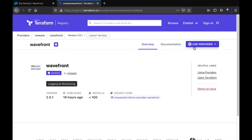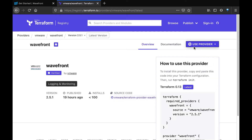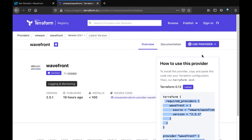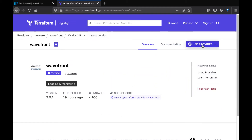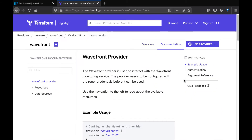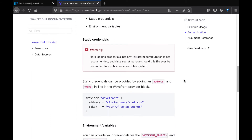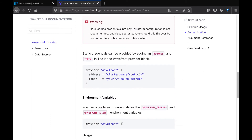And don't worry if you're new to Terraform, it's very straightforward to get started. The first thing we'll do is copy this configuration to our Terraform configuration file, and then we'll also need to pass a couple of credentials to Wavefront in the form of the cluster address and your API token.